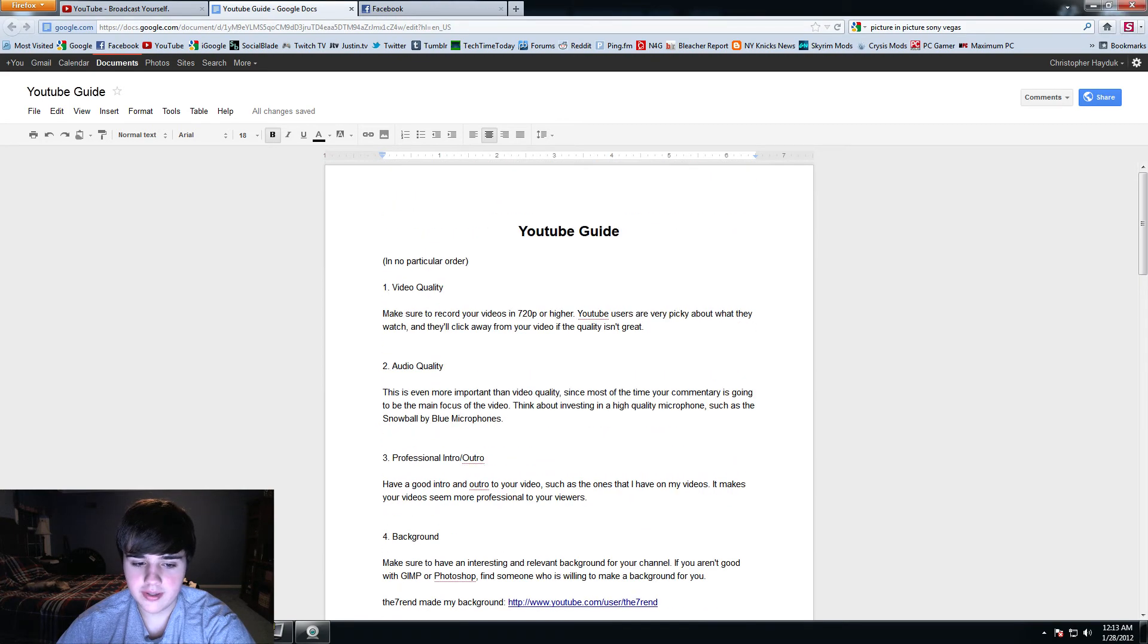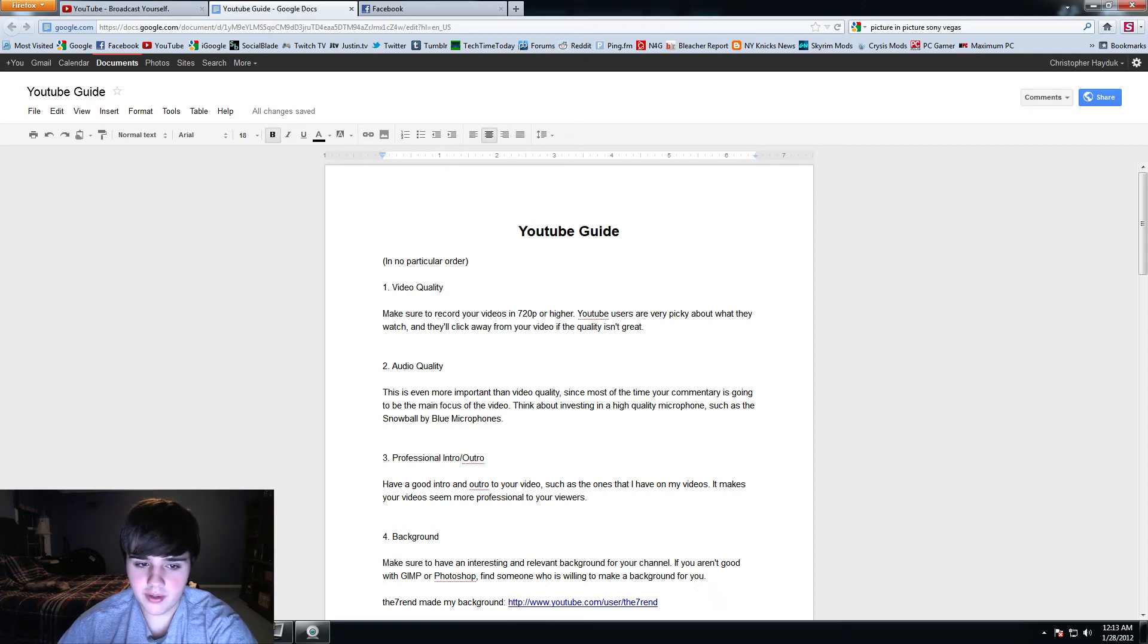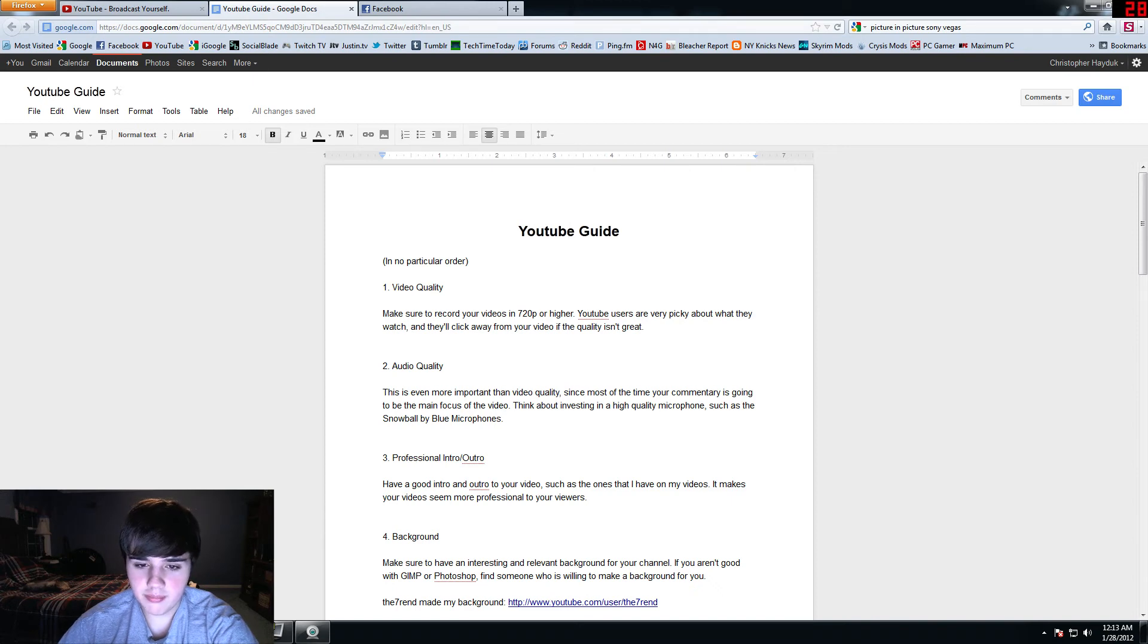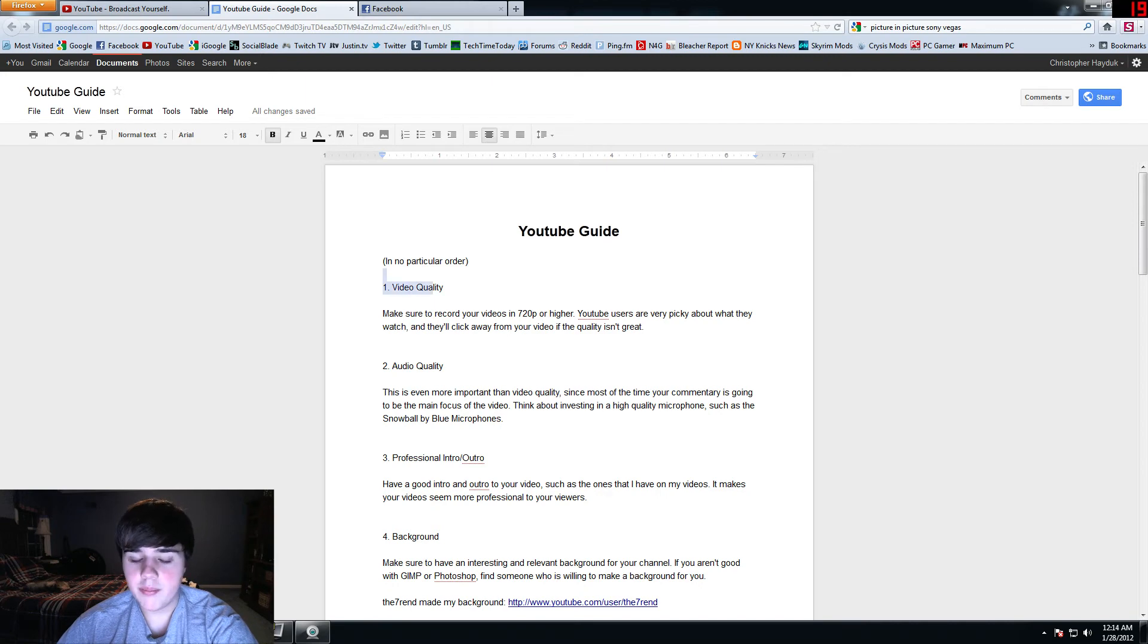The first video, which will probably be up today, is the video quality. That is going to be my first topic, and keep on the lookout for that because that will be out in about a day, if not the same day as this video goes up.